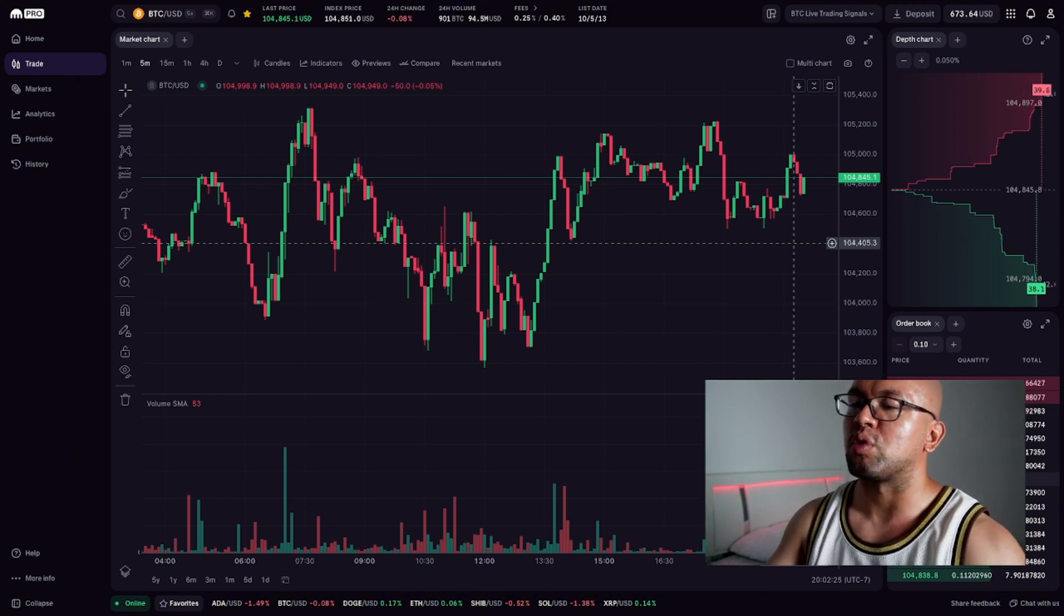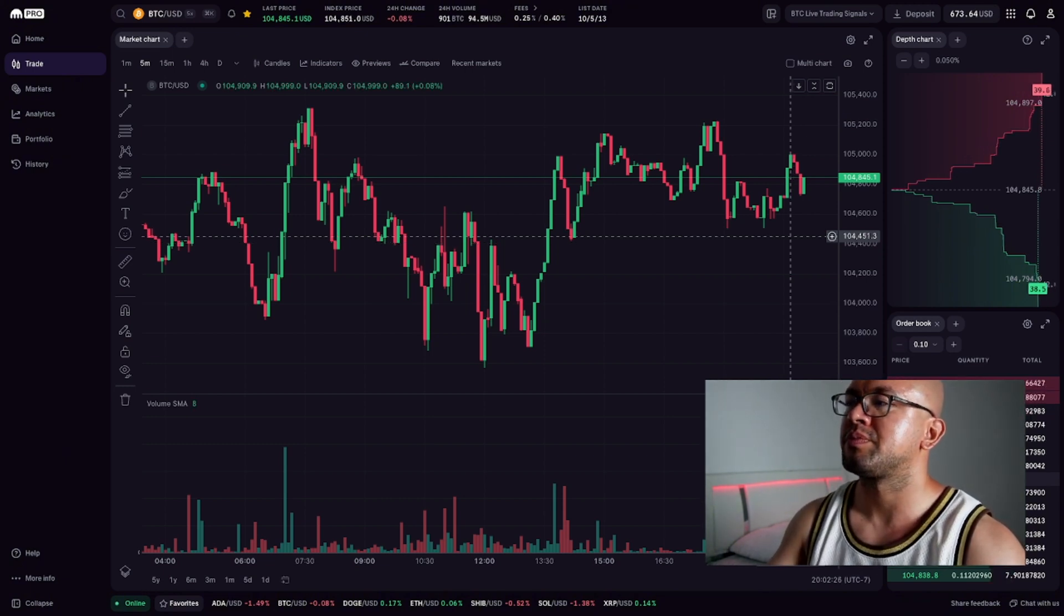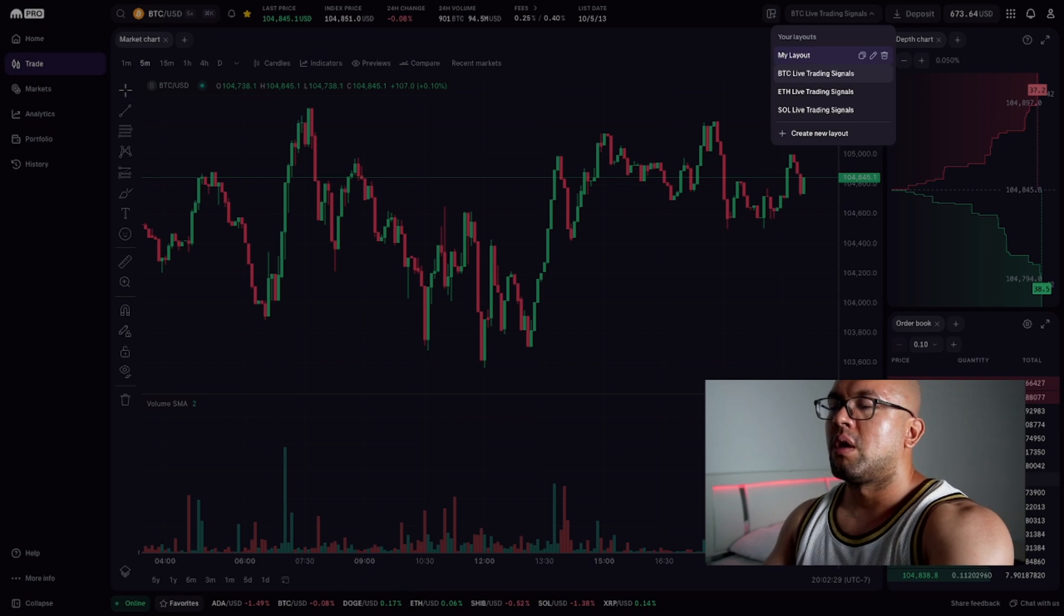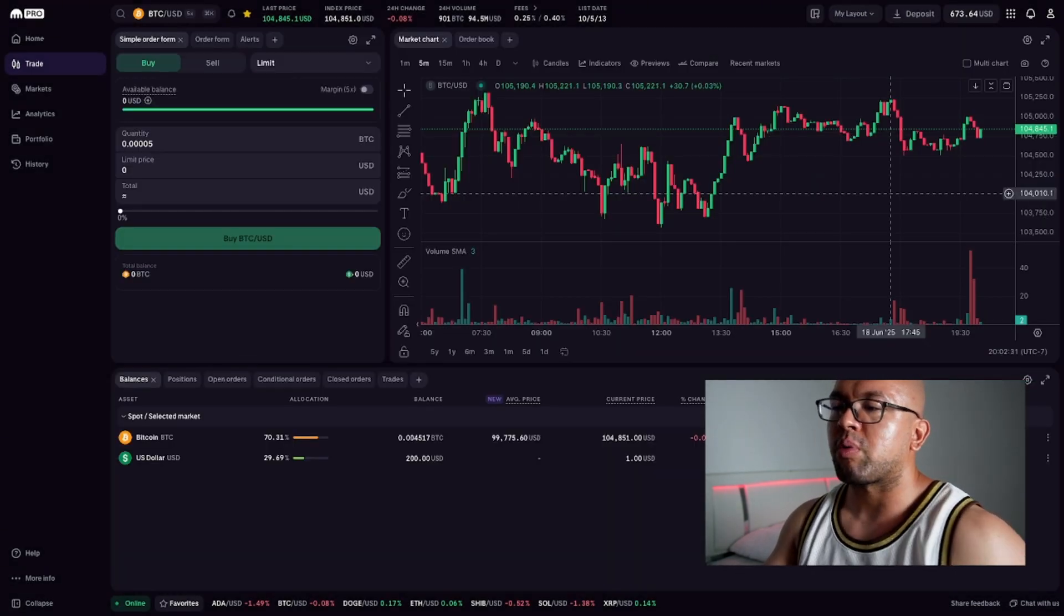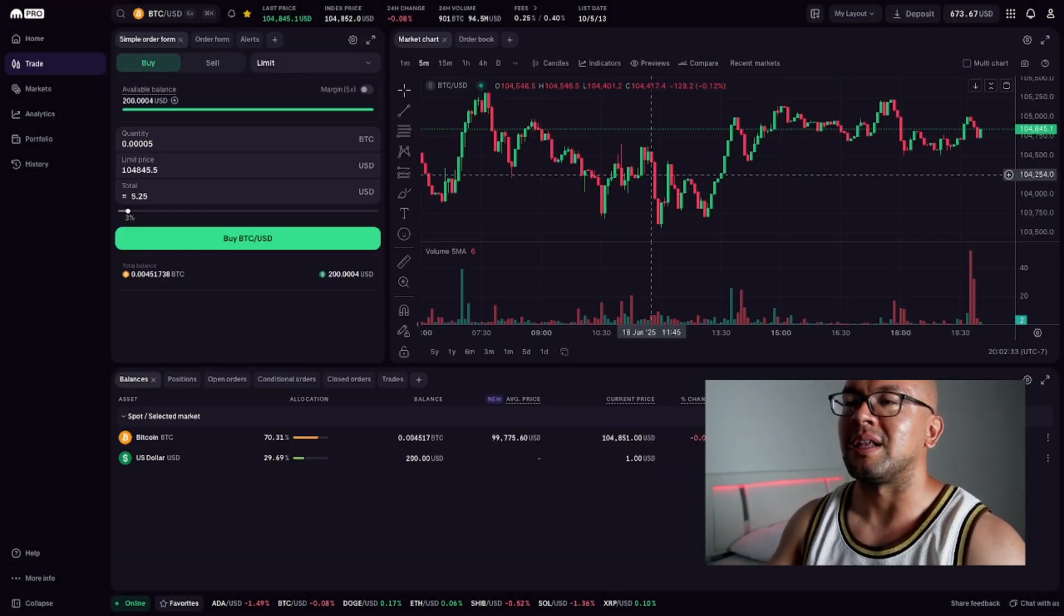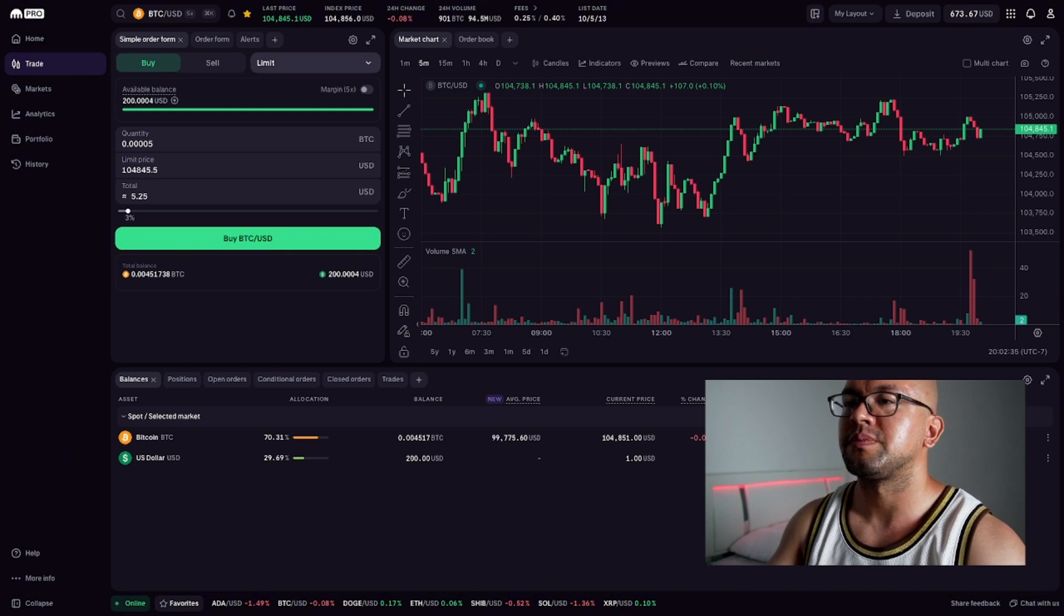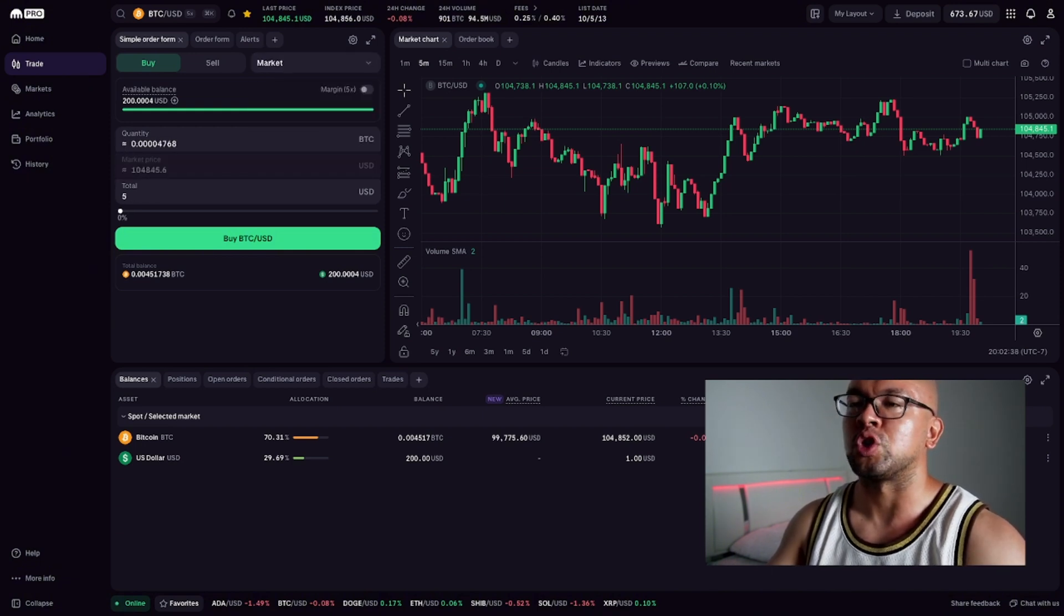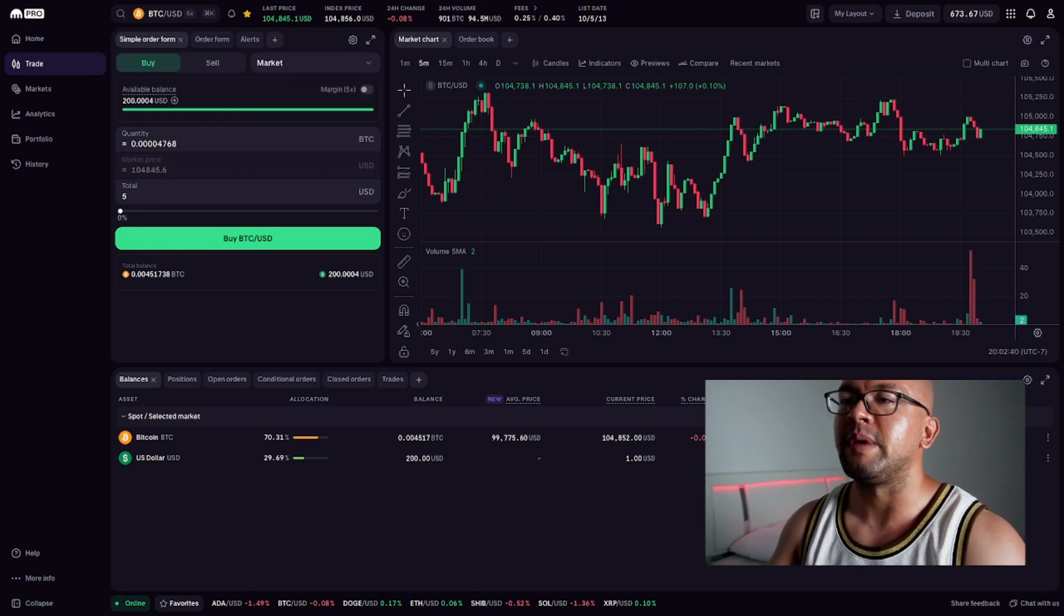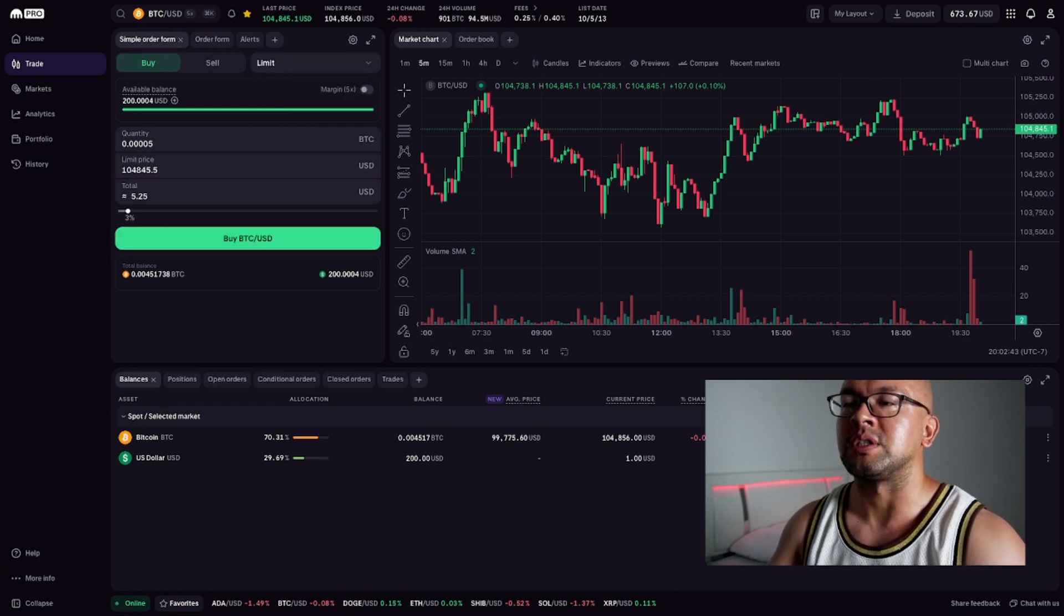Now let's walk through placing a sample trade. Kraken Pro gives you options like market, limit, and stop orders. Market orders are instant, but with less control. Limit orders let you set the exact price you want to enter.